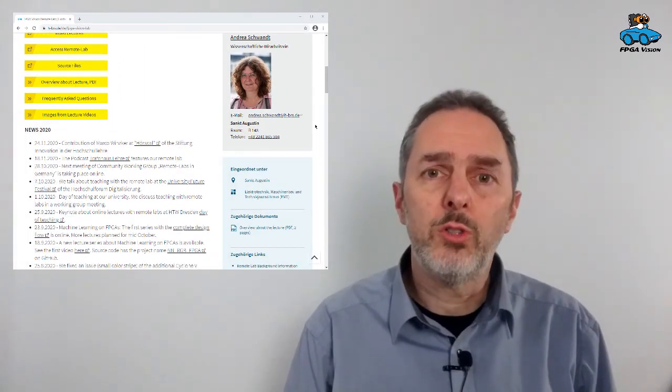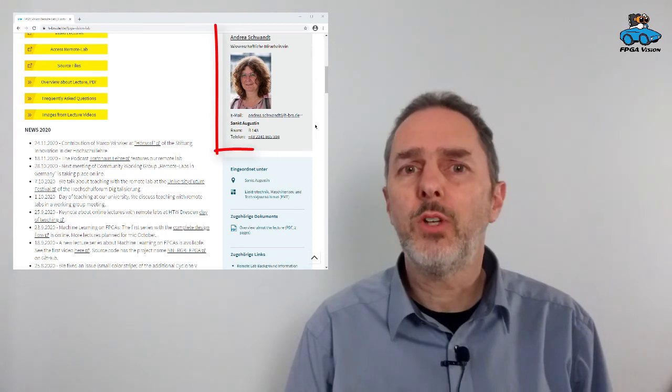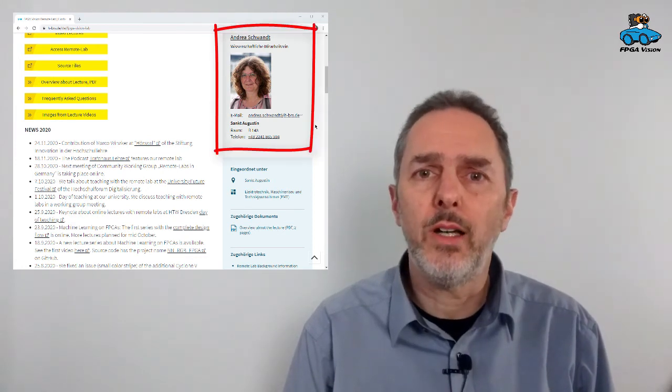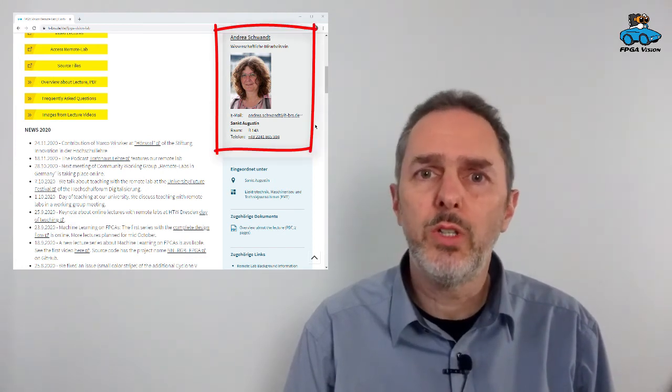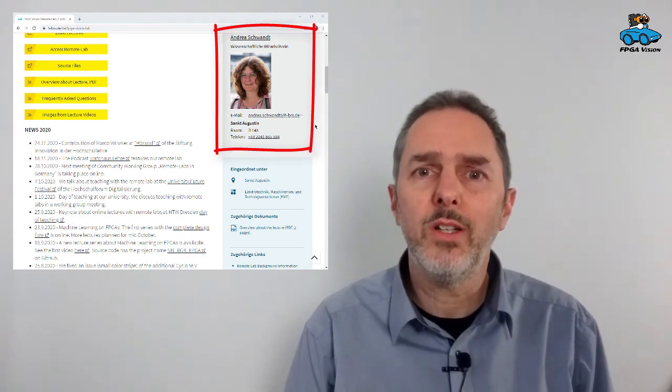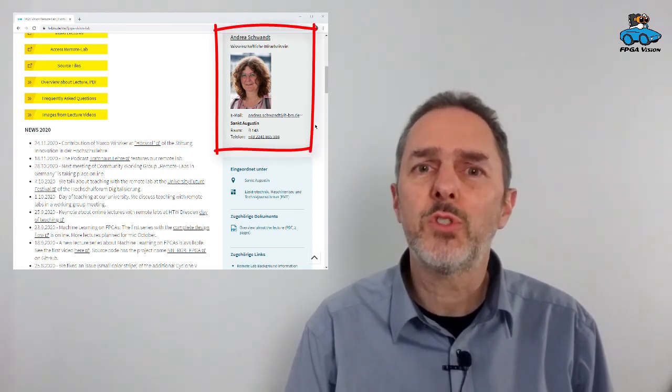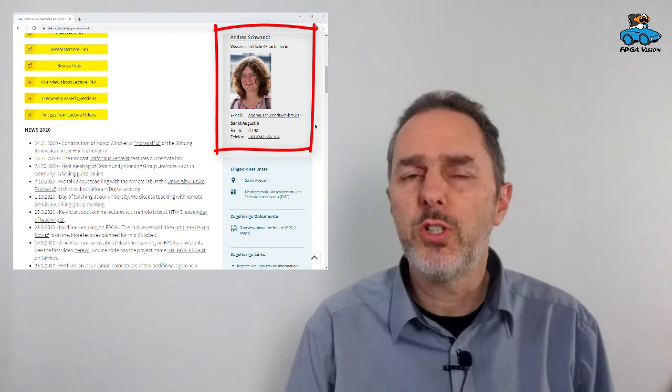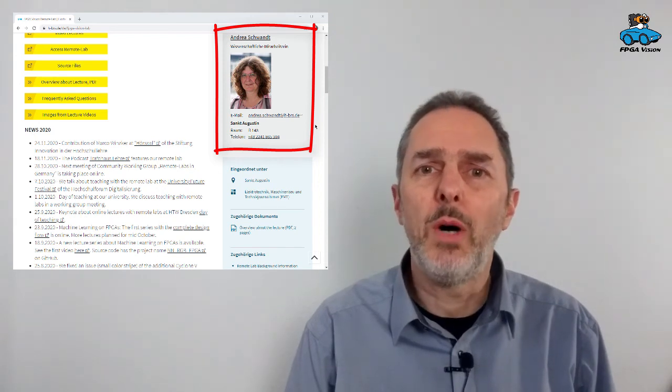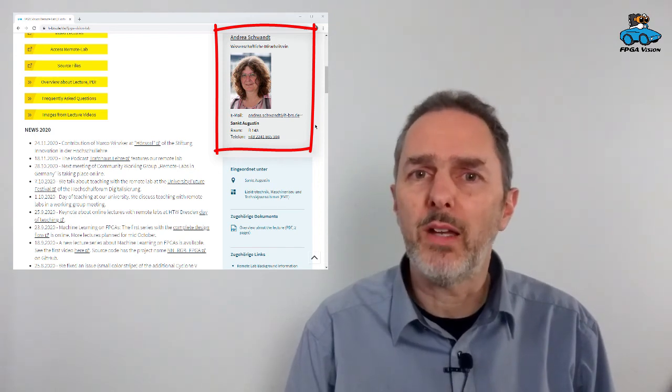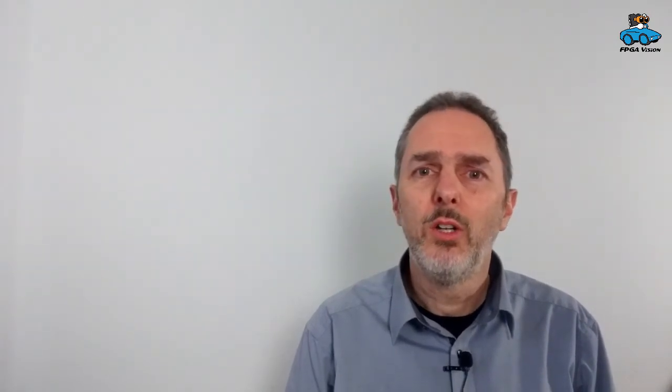If you have comments or questions, you can also contact Andrea Schwandt, who did the work in implementing this option, and she is happy about your feedback. So I hope you find the video streaming useful and thank you for your attention.